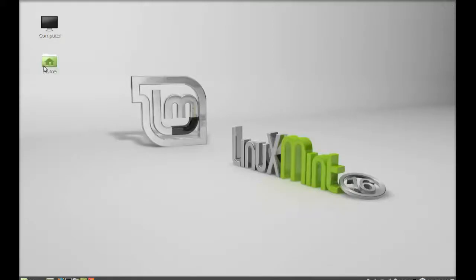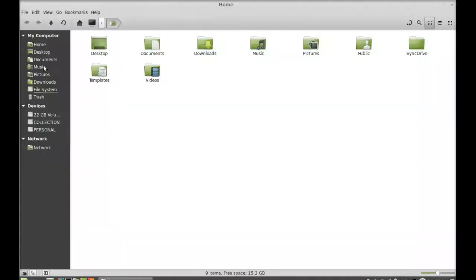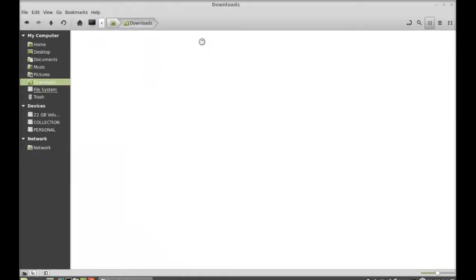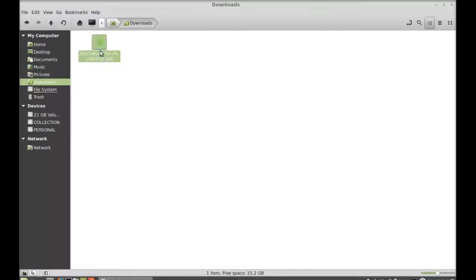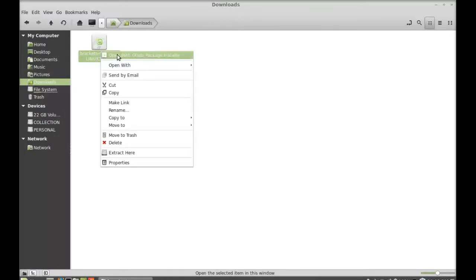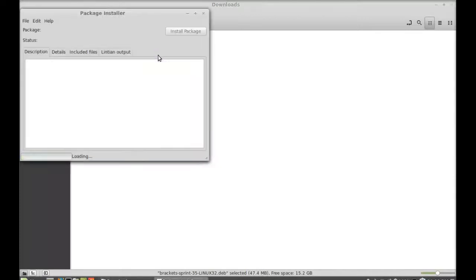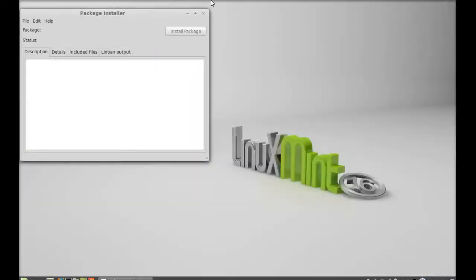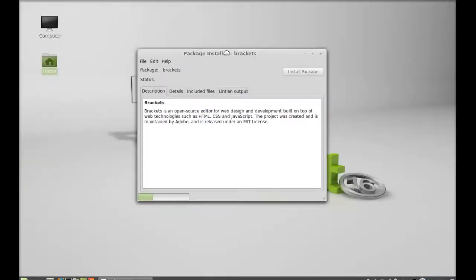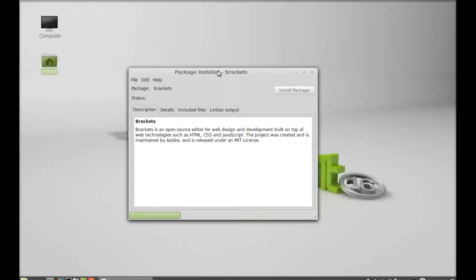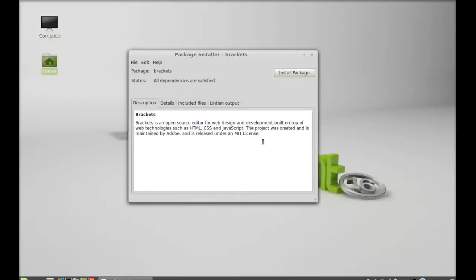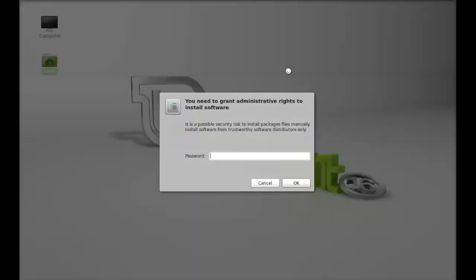Where I'm having that Debian package, this is the Debian package that I downloaded from the Brackets website. So to install this, open this with GDebi package installer, click on install package, give your password here.